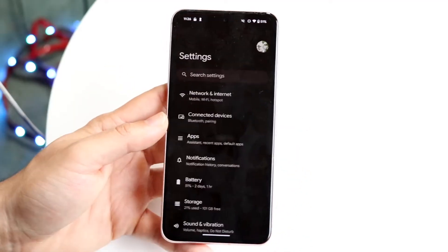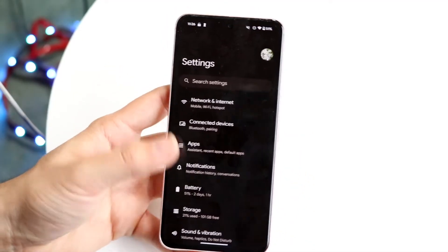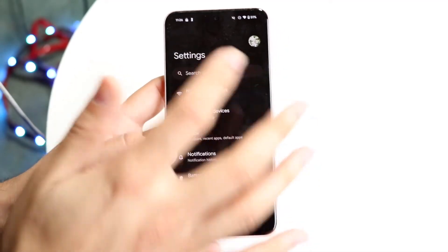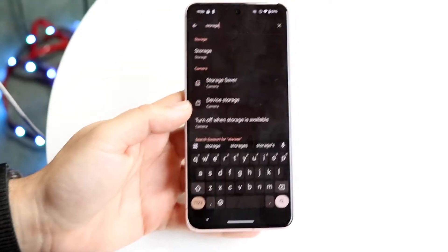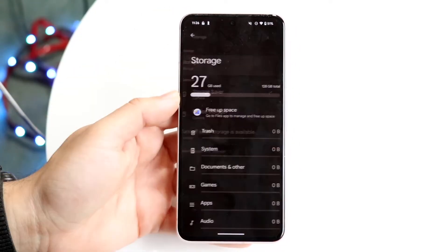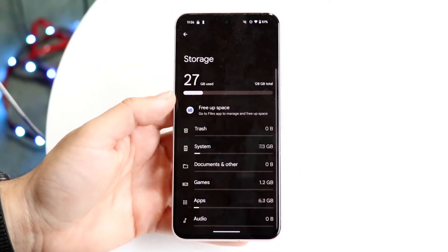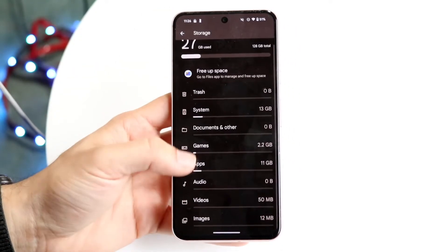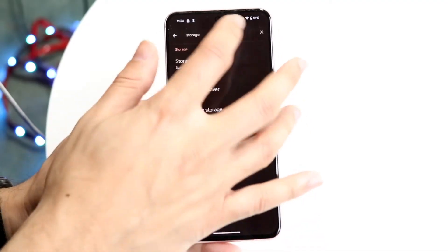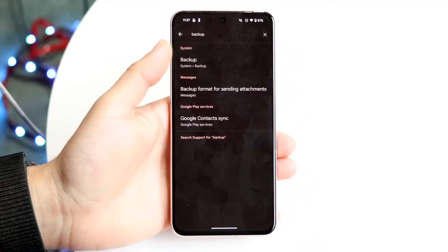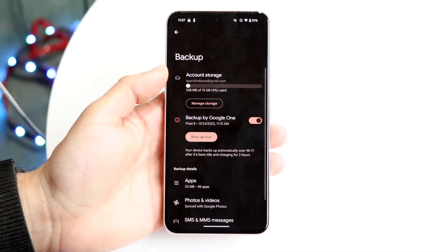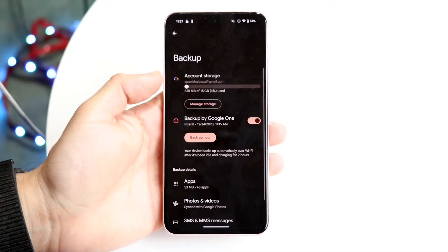What you can do is make your way over to the Settings app on your Android phone and search for storage. Under storage you should find some options that will give you storage options. You can also see a backup option — if you type in backup, which is right here, you should be able to see it.